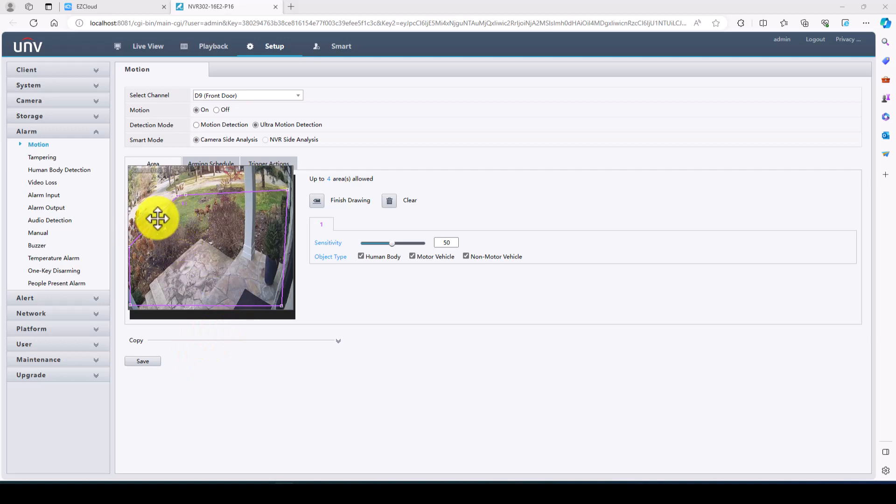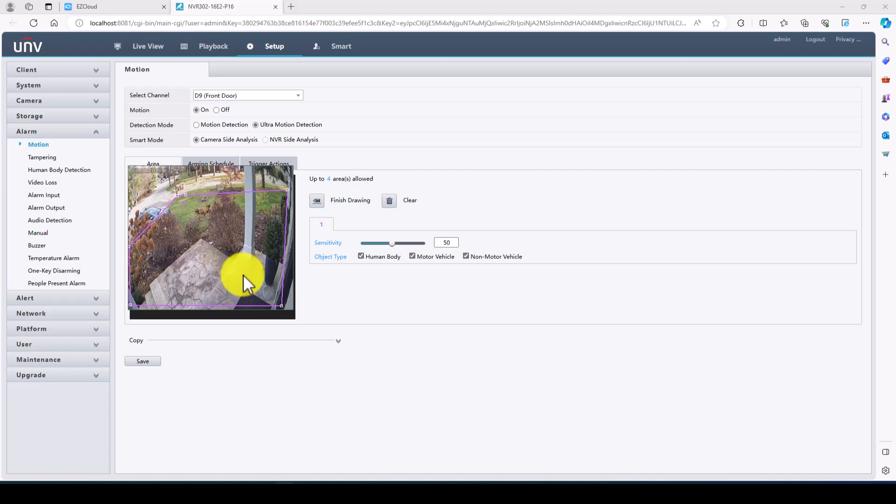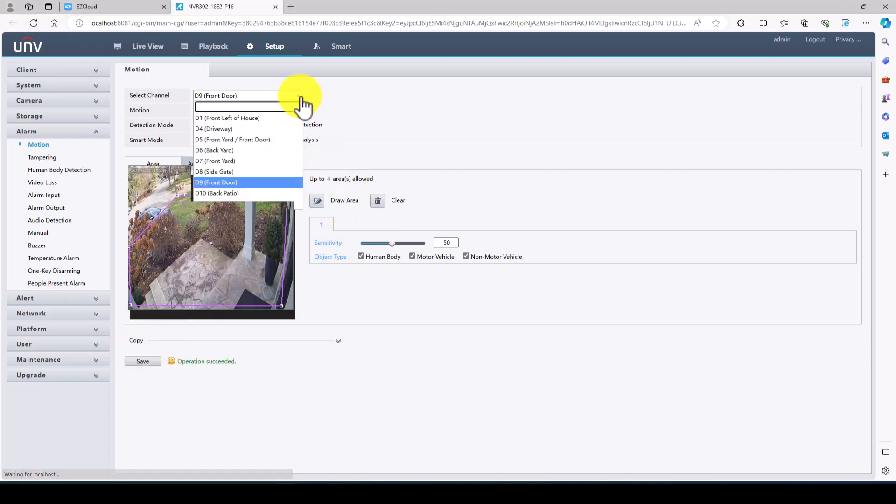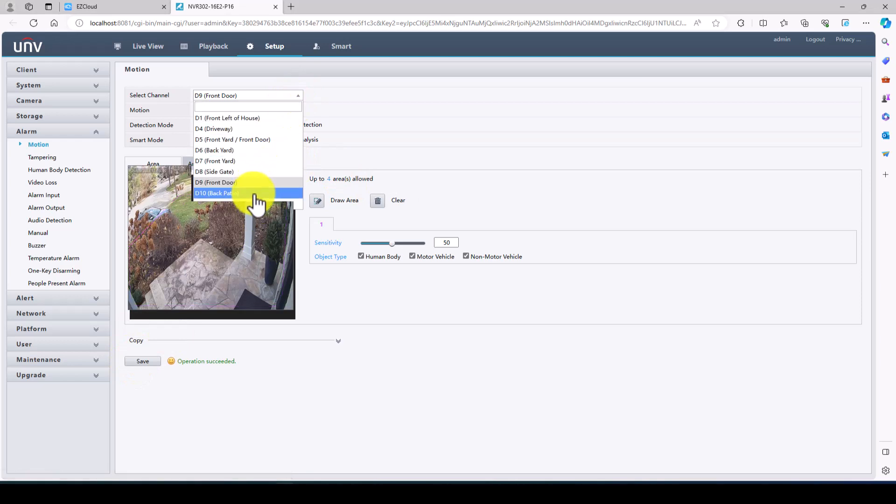So that's a good area there. Anytime a vehicle or a person comes up into this area, it will give an ultra motion detection. And it looks like we have two more.